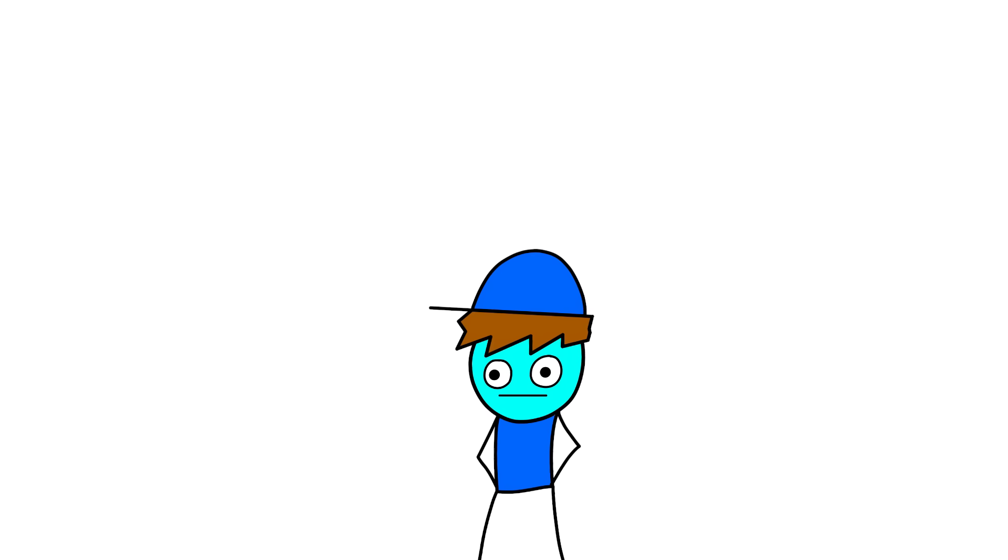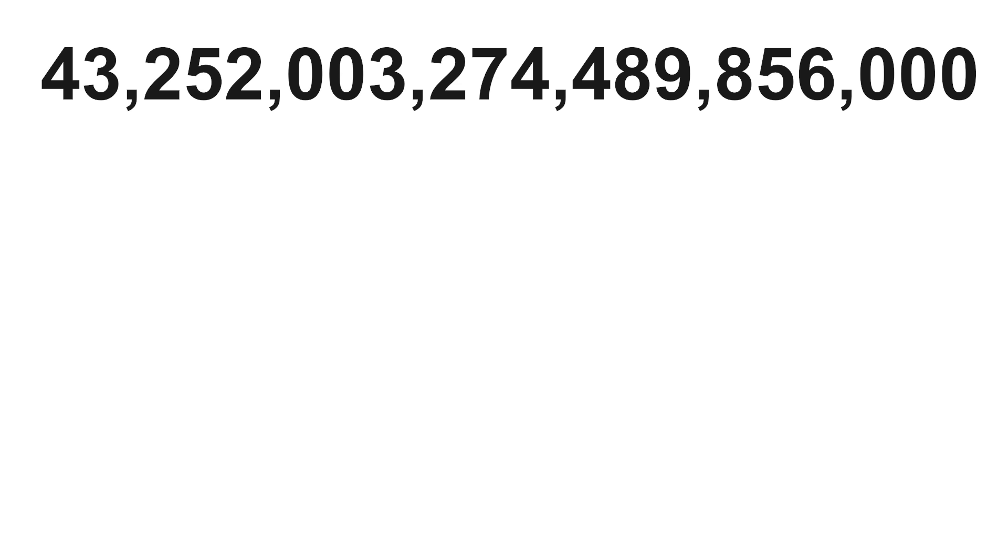We all know the 3x3 has 43 quintillion, 252 quadrillion, 3 trillion, 274 billion, 489 million, 856 thousand combinations.